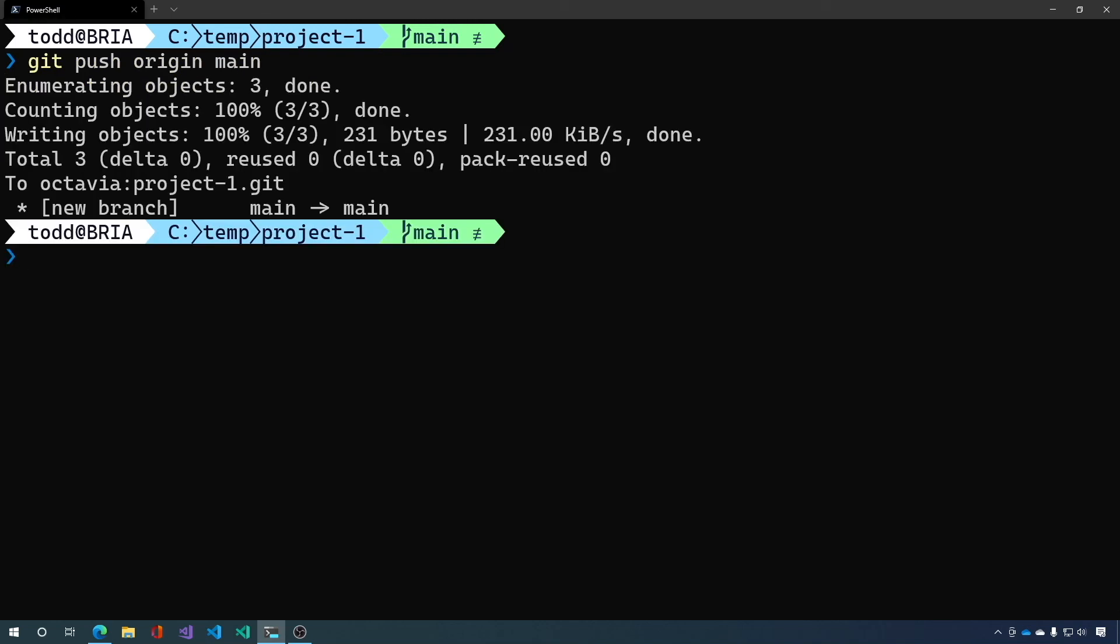It logs in to our remote server using SSH. And because we have the authorized keys file in there the public key is matched on the server. And so it allows us in without a password. And then we can push all of our code to the Raspberry Pi.